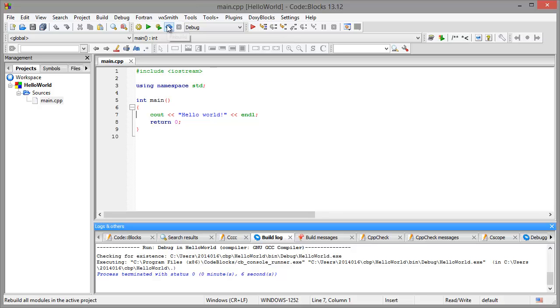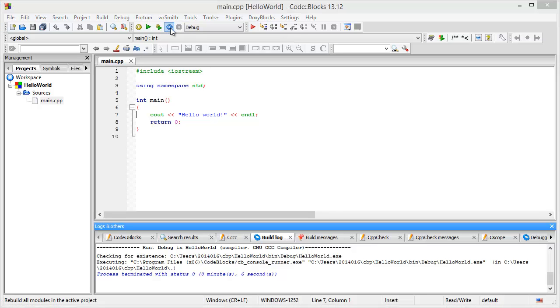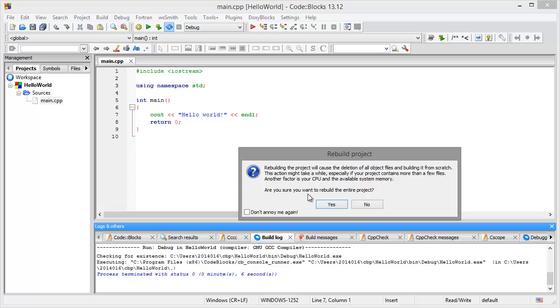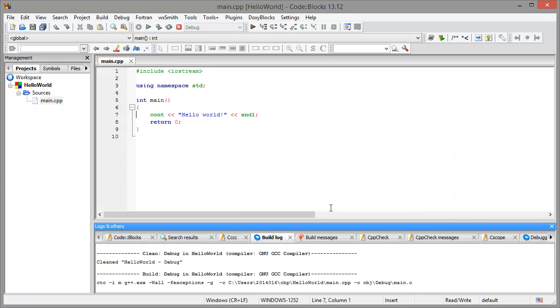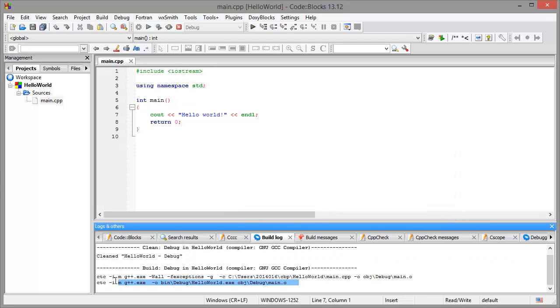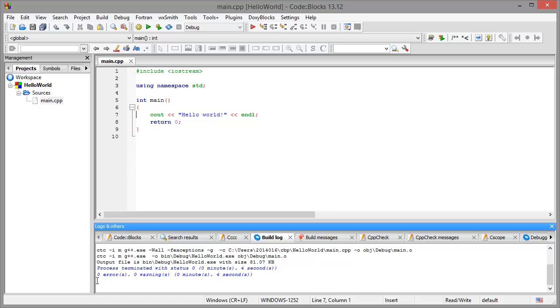We will now rebuild our project and we could see that our command has been added just into the command line as if we have typed it ourselves in there.